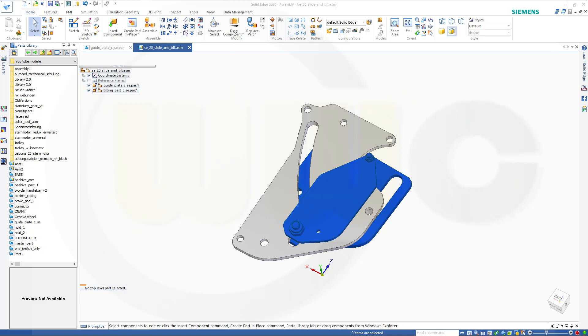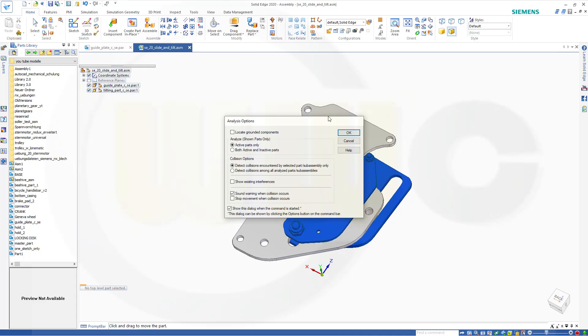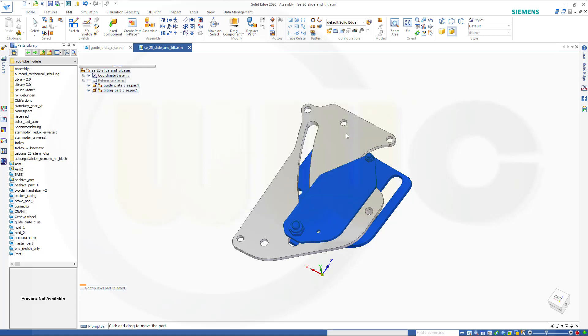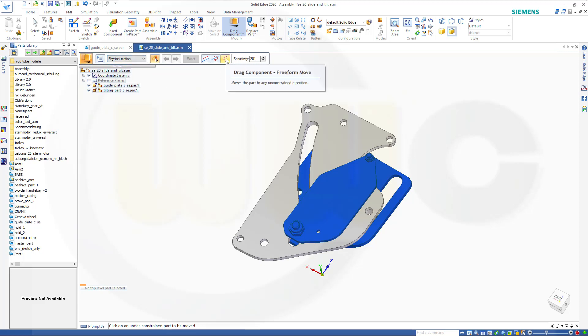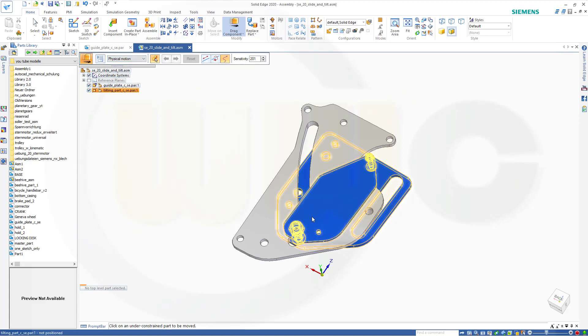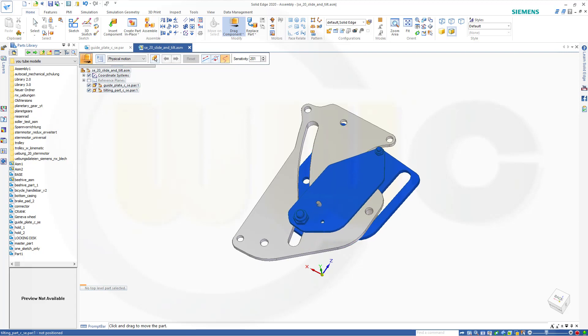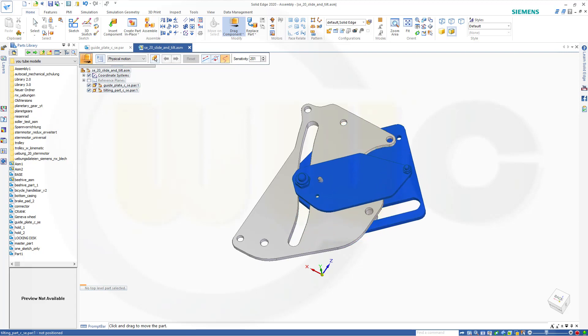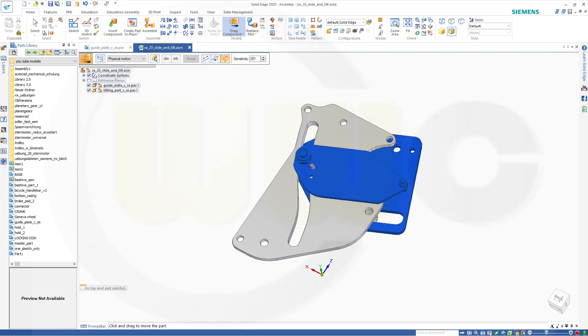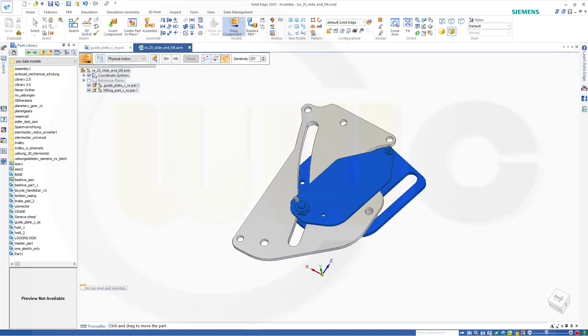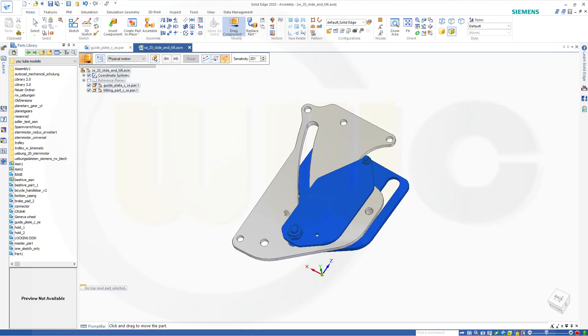Let's show how it works or that it works. Switch here to physical motion and switch there to freeform move. Then you can grab that part and move it along this slot and it also tilts and moves along the second slot here.